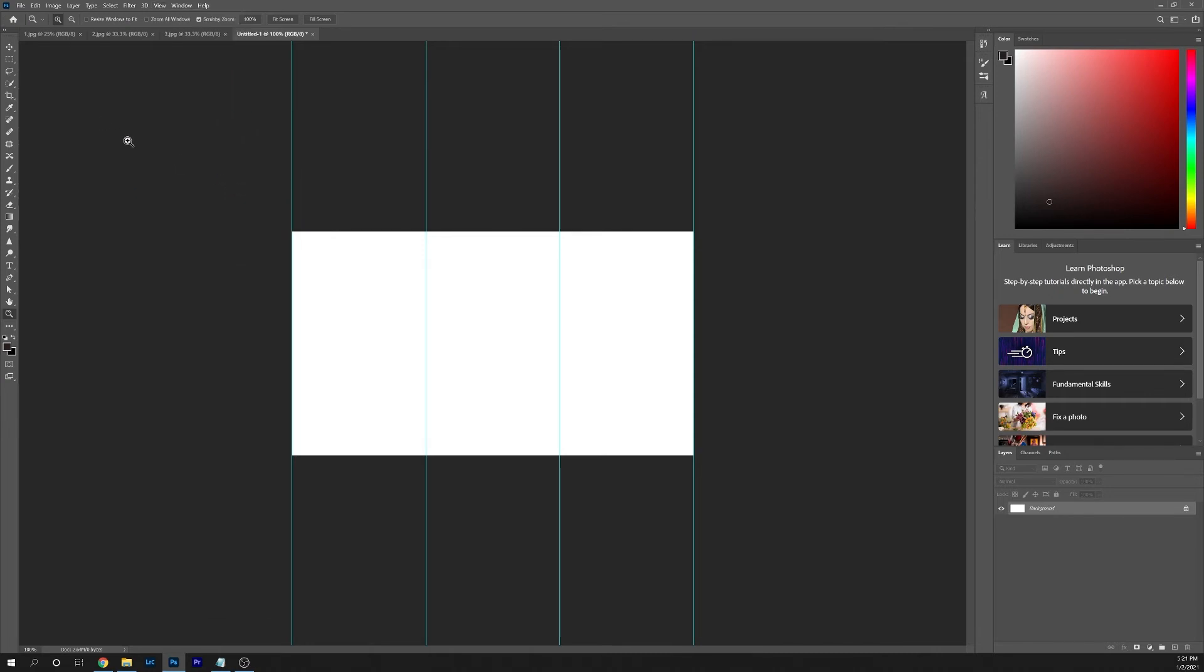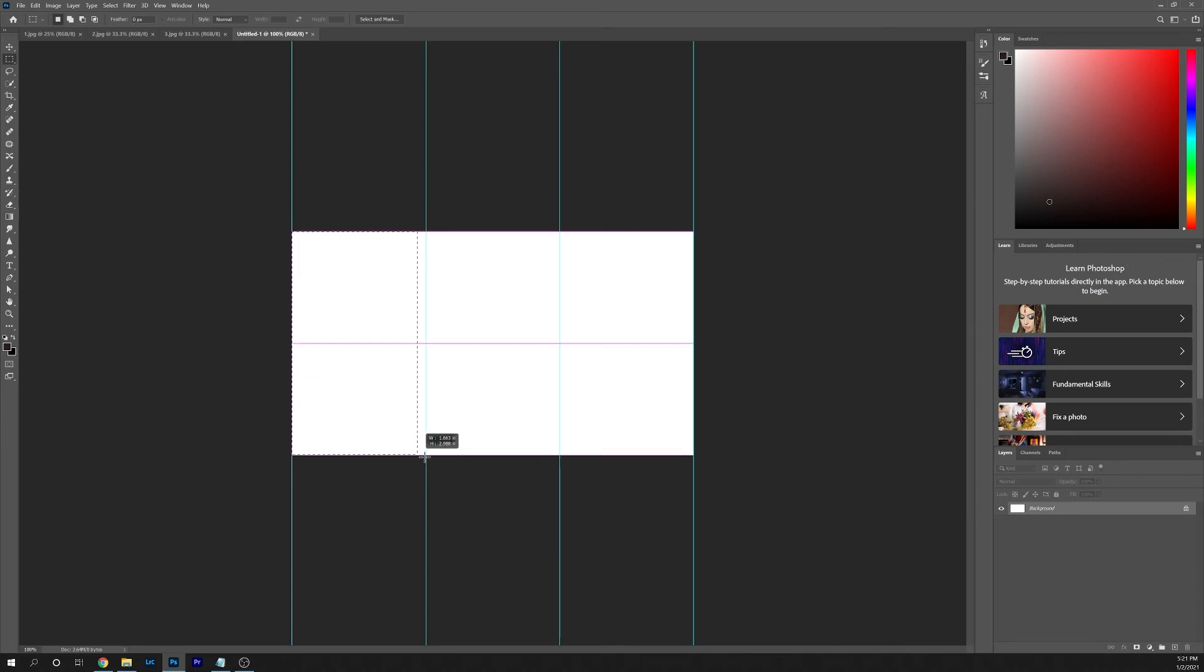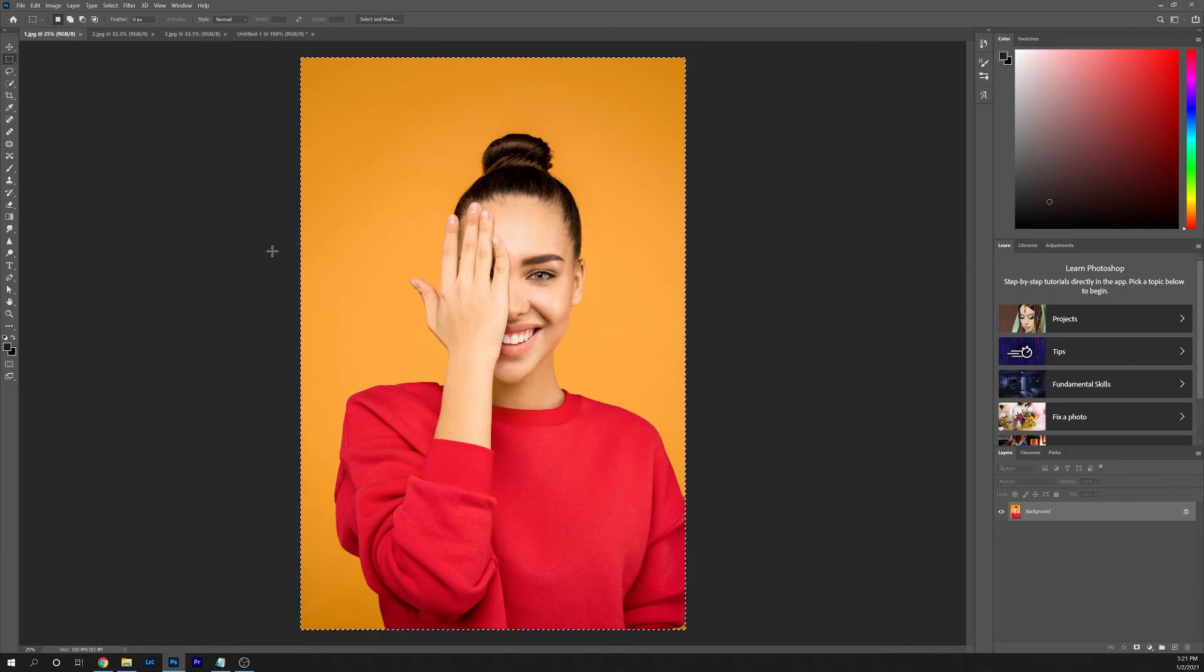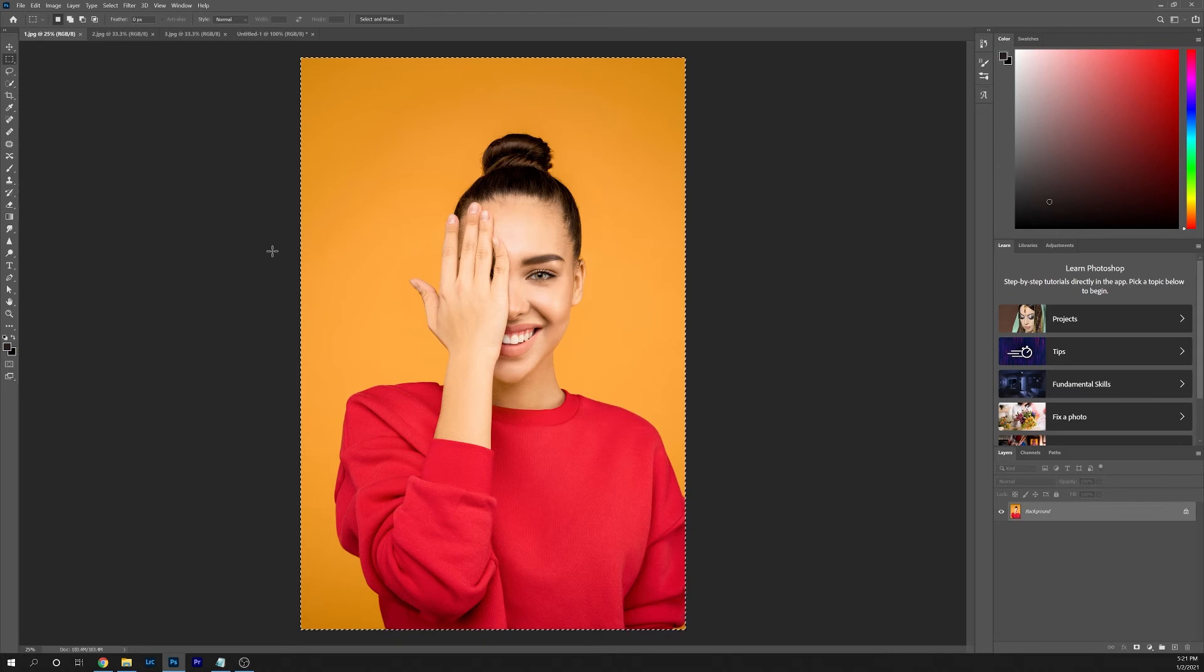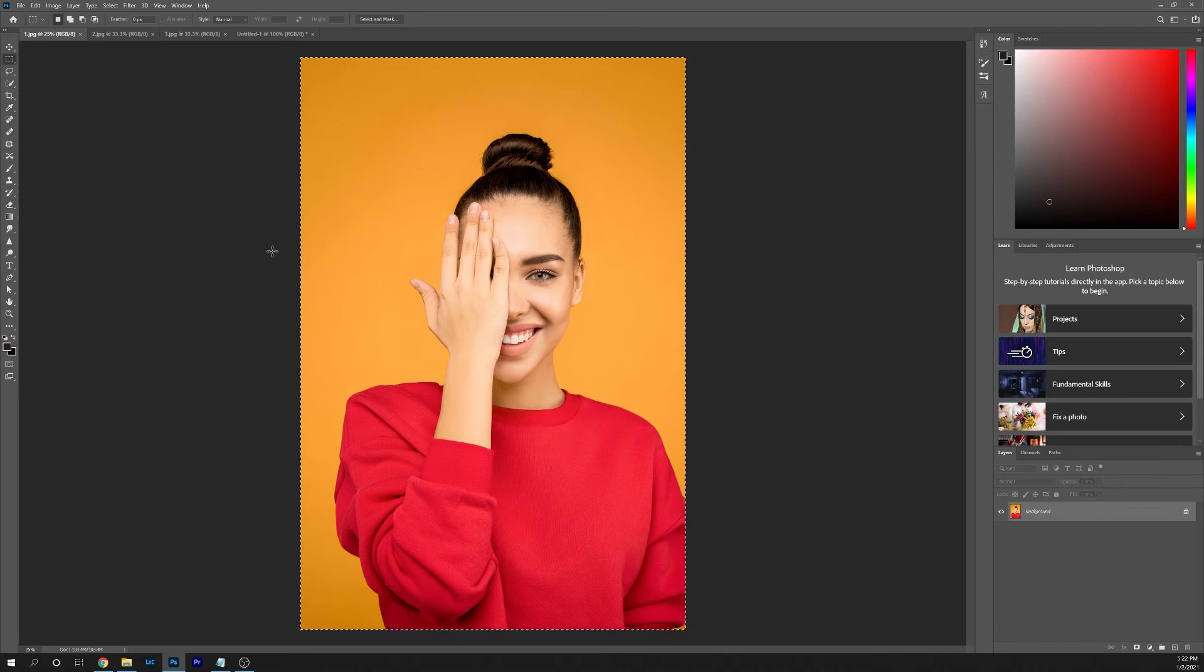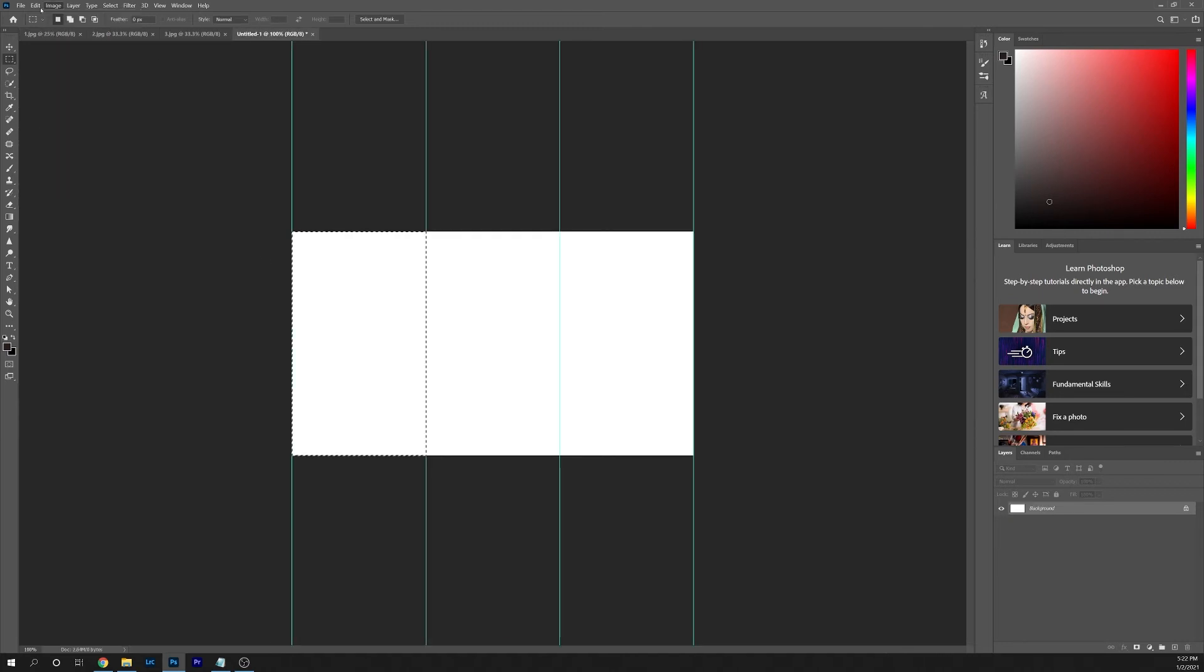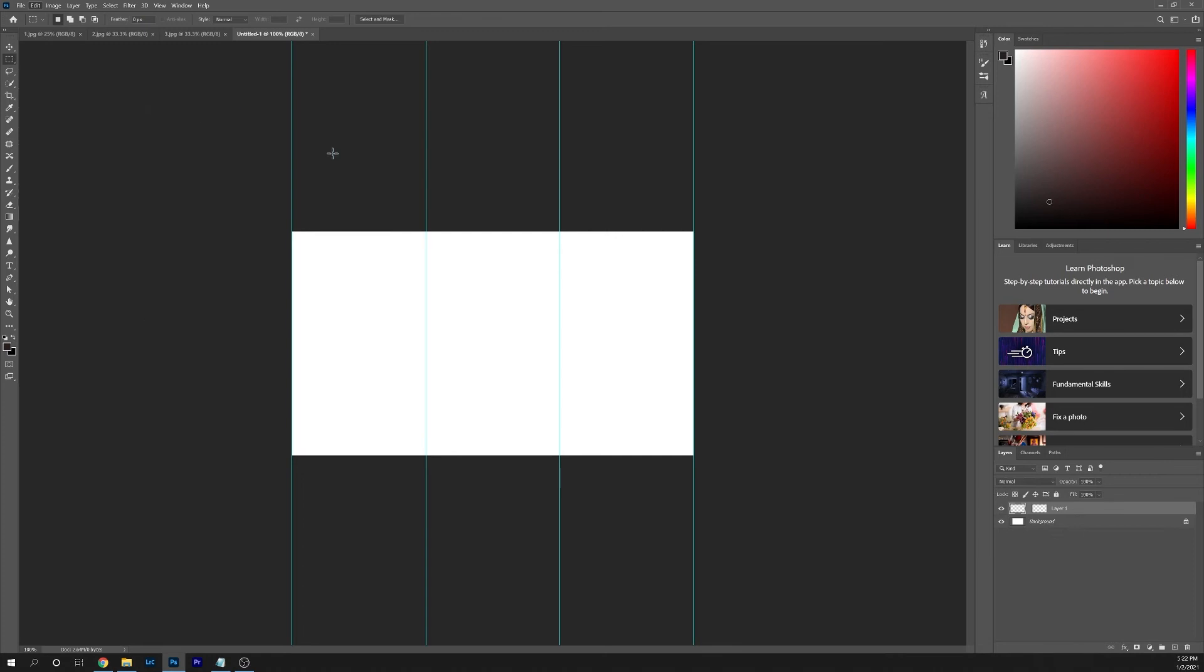The next thing we're going to do is use the rectangular marquee tool somewhere over on the left hand side. Select that and draw a box around the first column. Then go to the first image that you want. There's a couple ways you can do this. I like to hit Control A on Windows. You can also hit Command A if you're working on a Mac. So hit Control A and then hit Control C on Windows or Command C if you're on a Mac. Then go back to your collage and go to Paste, Paste Special and Paste Into.